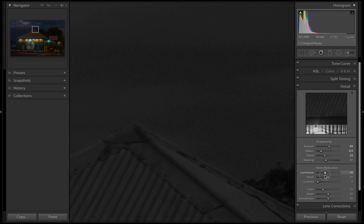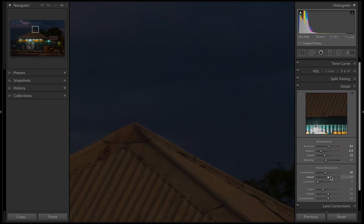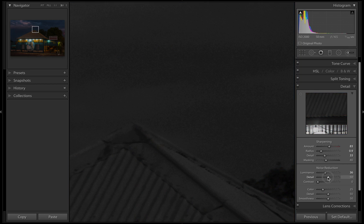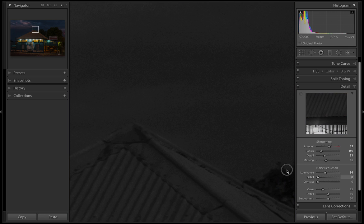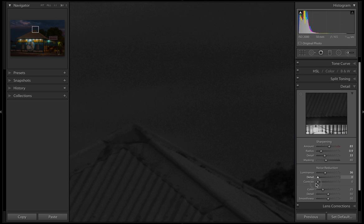The detail slider - if we drag it all the way to the right it's showing more detail in the image, then if we drag it to the left. It's bringing back the details but it also brings back more noise.